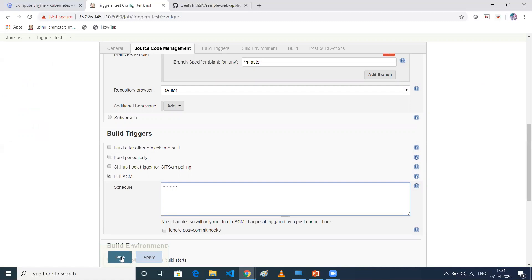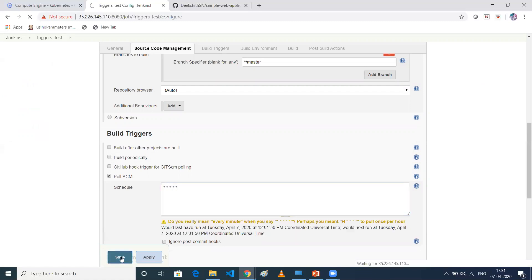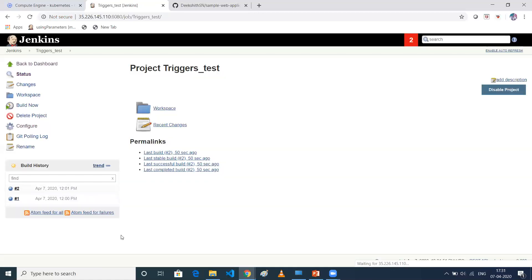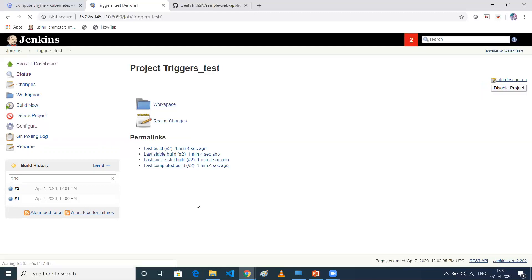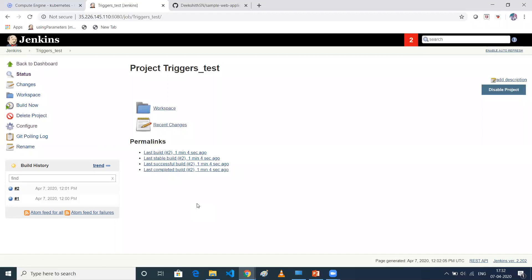So every minute my job should be triggered. So how Poll SCM works is like, it will first check your Git repository. So whatever the clone link you have given, it will try to see is there any changes in that particular GitHub or not. So if it is there, then only it will trigger a job. If it is not there, then it won't trigger build at all.